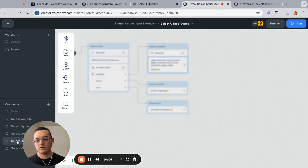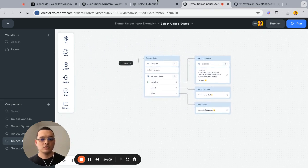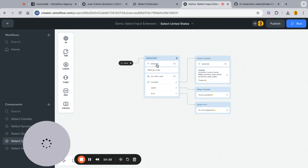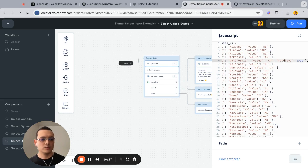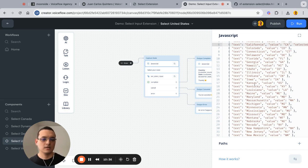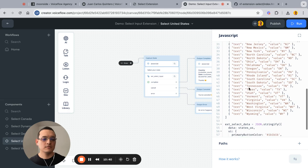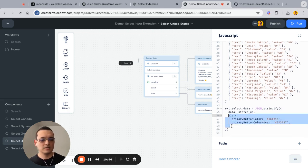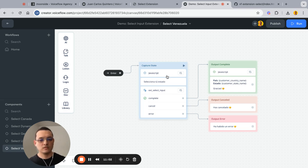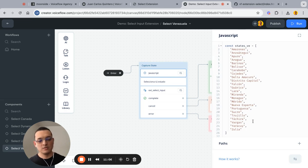For the United States example, you saw a pre-selected value and a different button color. This is easy to do — you pass a 'selected: true' key in the data object, and that value will be pre-selected in the extension. For customization, you pass an extra 'ui' object with values like 'button_color' and 'button_hover', which lets you change the UI. For Venezuela it's similar to Canada, just passing an array of values.